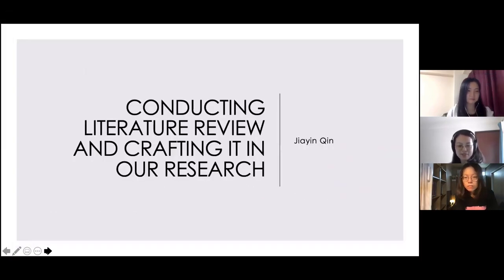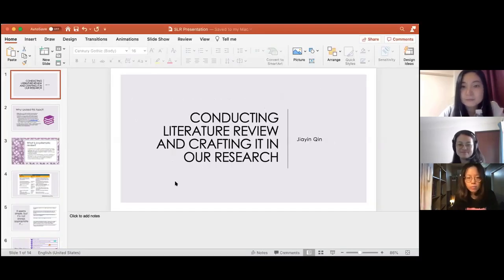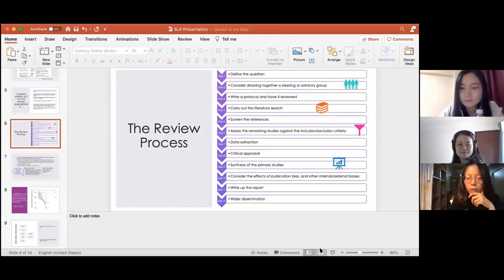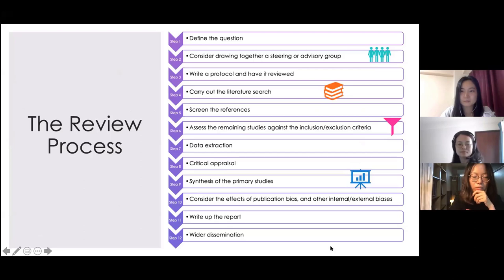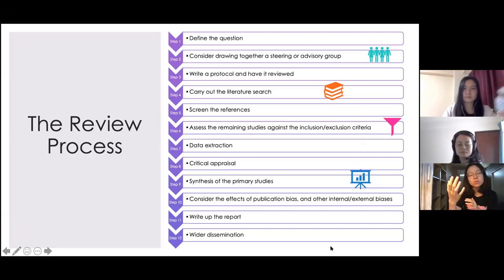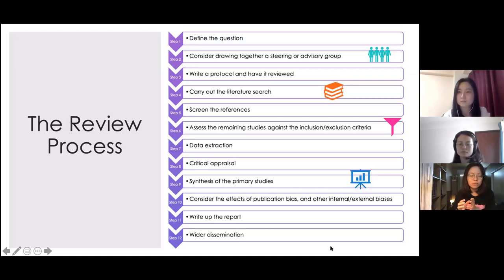Thank you very much for the sharing. Now it's discussion time. Luting, do you have any questions? Yes, thank you — this really woke me up in a good way. I wonder, looking at the process, if we should first have a research question — but without reviewing the literature, how can we get the research question? Should the research question come from identifying a gap after a literature review, or should we first set up a research question and then start the systematic review?